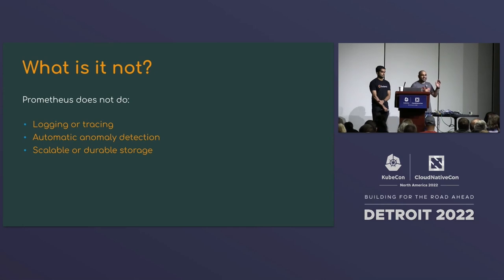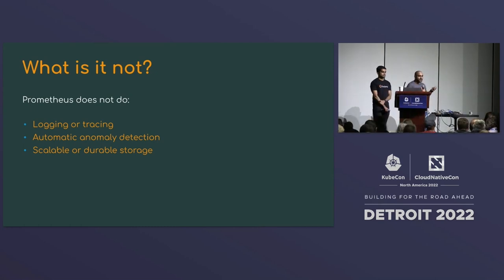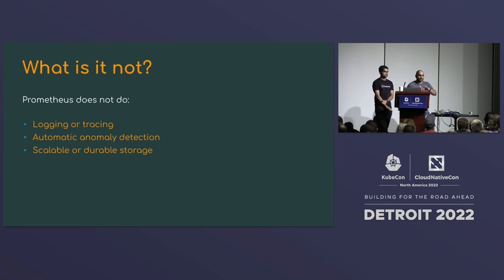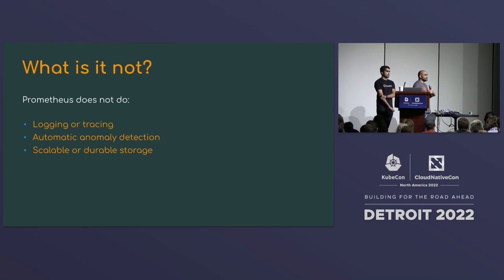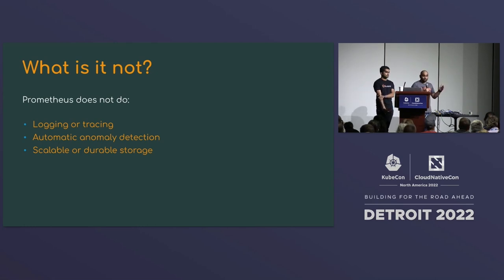Prometheus does not do any logging or tracing — it's very focused on metrics and does that one thing really well. It doesn't do automatic anomaly detection; you have to write the alerts yourself using the powerful query language. It also doesn't have scalable or durable storage — you can comfortably store up to a few terabytes on a single node, with typical retention of two weeks, though a few months is possible.